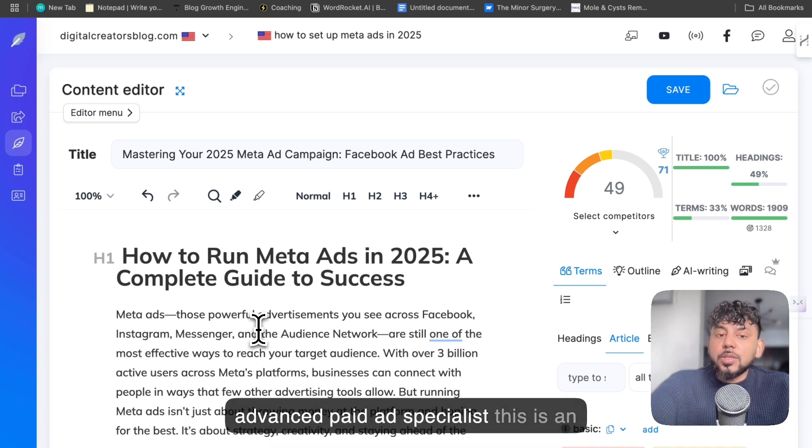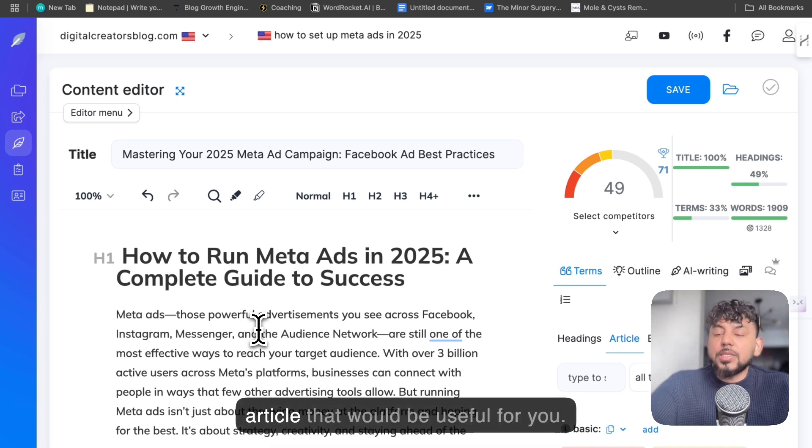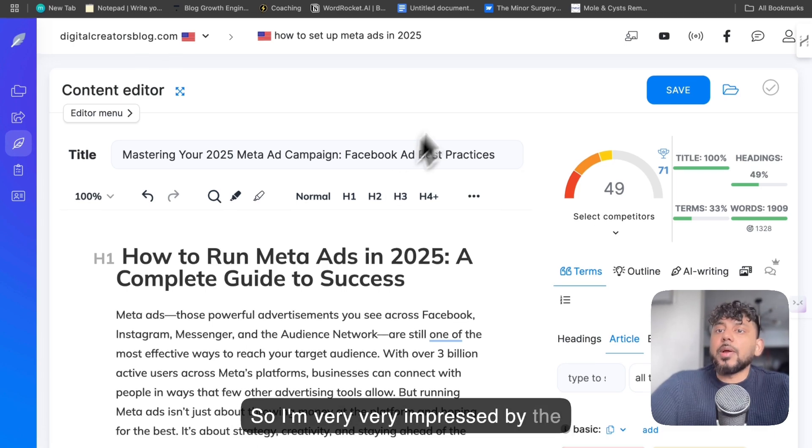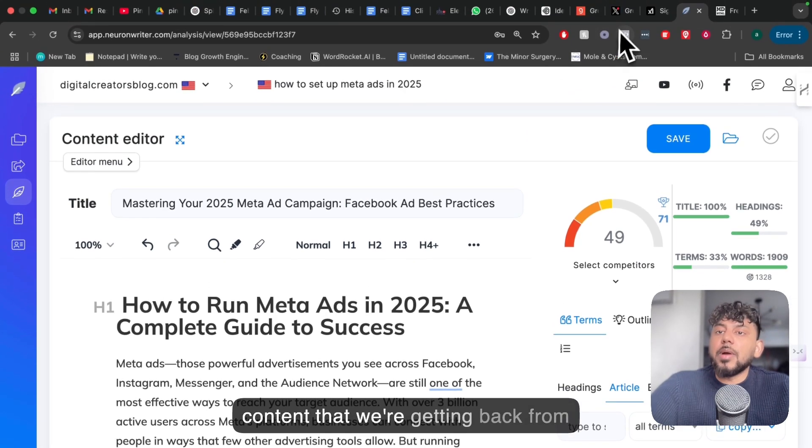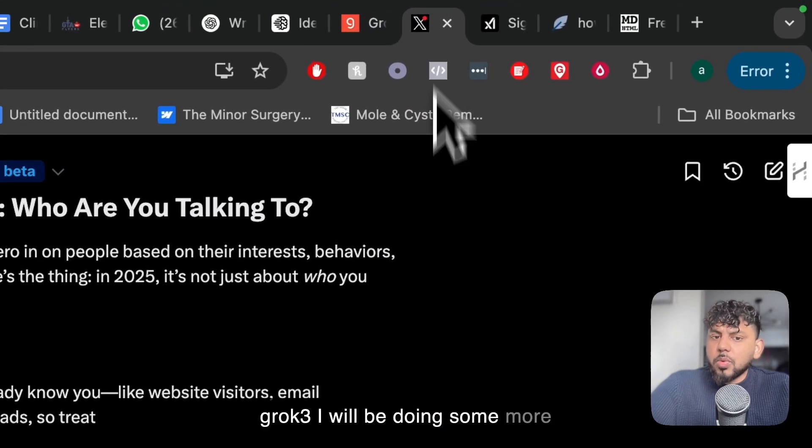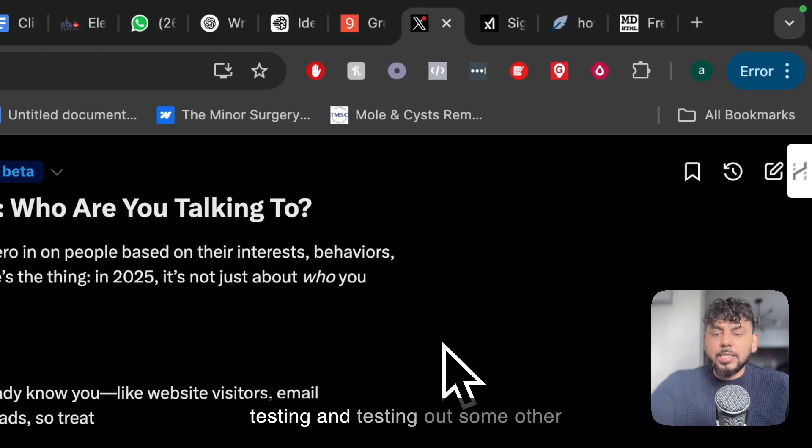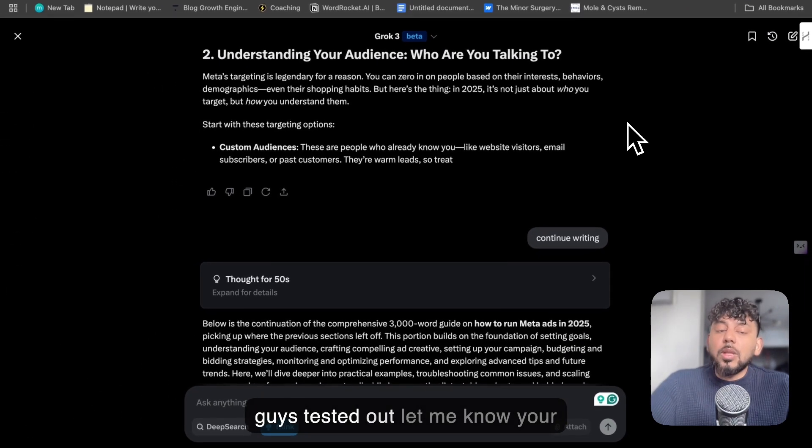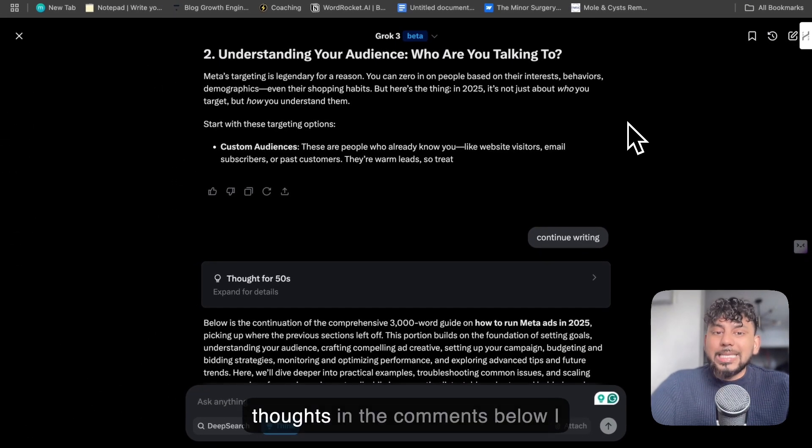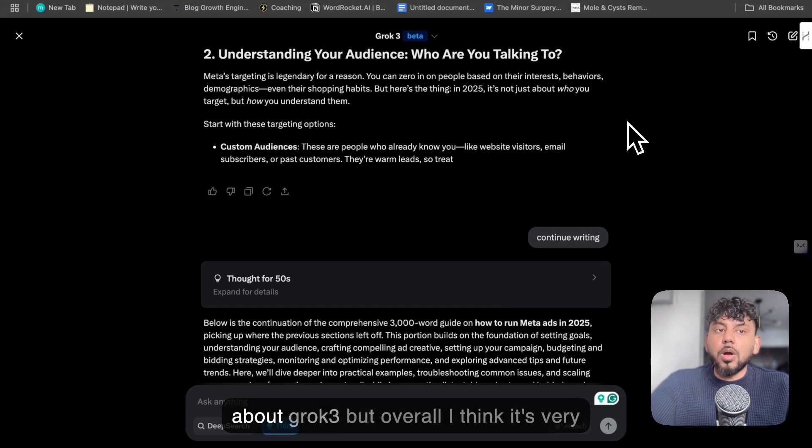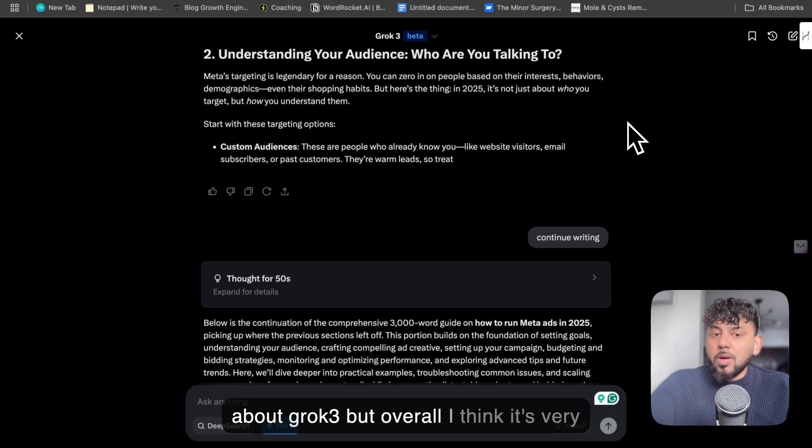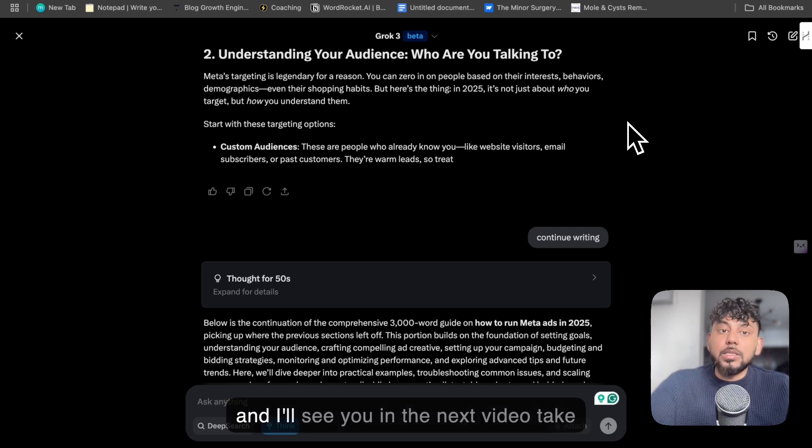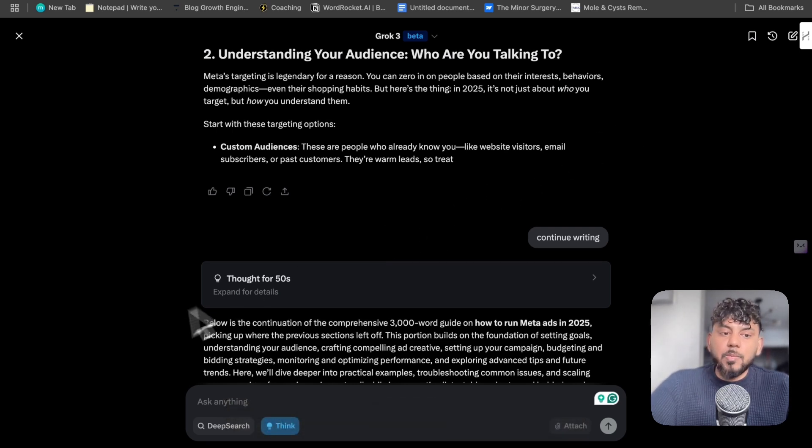So I'm very, very impressed by the content that we're getting back from Grok 3. I will be doing some more testing and testing out some other features. If you guys test it out, let me know your thoughts in the comments below. I would love to know what you think about Grok. But overall I think it's very, very solid and has a lot of potential, and I'll see you in the next video. Take care.